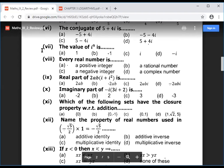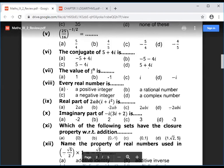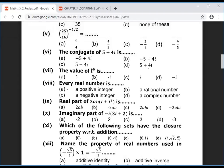Question 7: the value of iota^9. We know iota^2 = minus 1. So iota^9 = iota^8 multiplied by iota. Iota^8 = (iota^2)^4 = (-1)^4 = 1. So 1 multiplied by iota = iota. The answer is C.